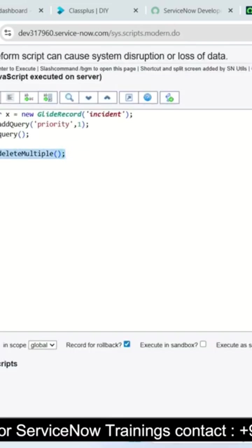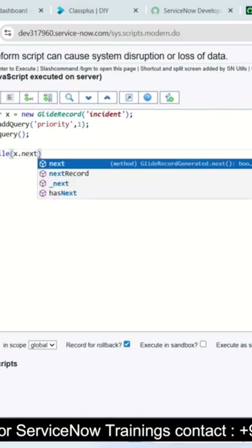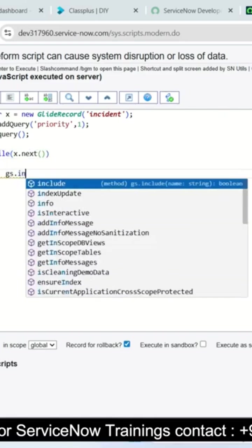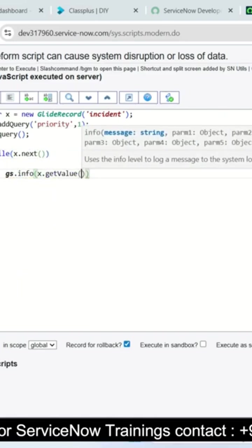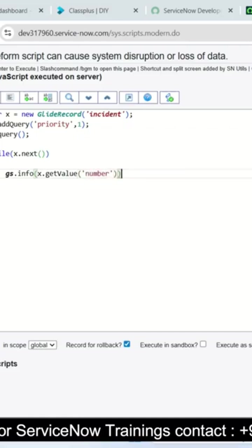Same thing I will show in scripting area also. See now after running the background script the result is showing 6 incident records. But do not close this background script, then only you will get deleted records again, otherwise you will lose your records.